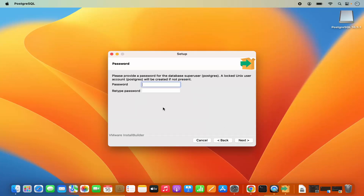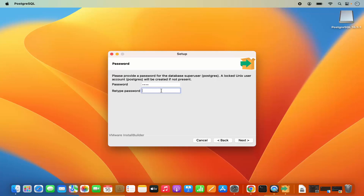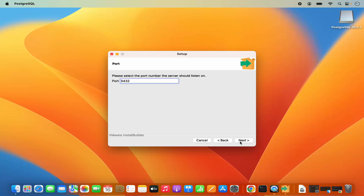Click on Next. On the next window you will be asked to provide a password which will be used as the superuser password for the user PostgreSQL. Provide a password, retype it, and then click on Next. This will be the default port for PostgreSQL — it's the standard port, so you can leave it as default and then click on Next.